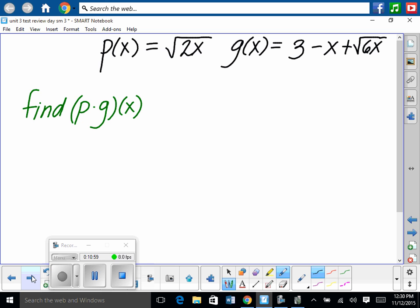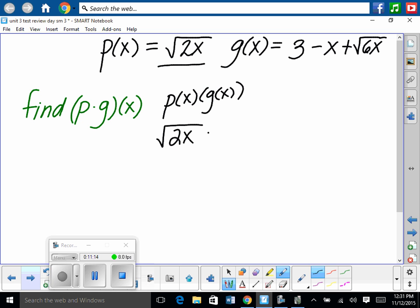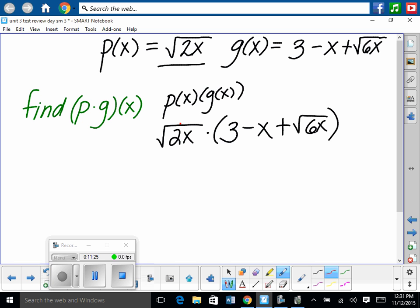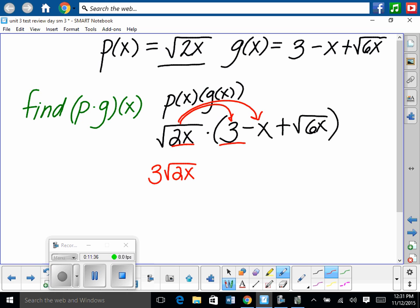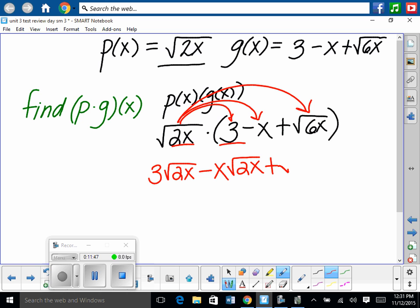Now p times g of x means p of x times g of x. p of x is the square root of 2x, multiplied by g of x, which is 3 minus x plus the square root of 6x. Distributing: square root of 2x times 3 is 3 square roots of 2x; times negative x is negative x square roots of 2x; and square root of 2x times square root of 6x equals the square root of 12x squared.